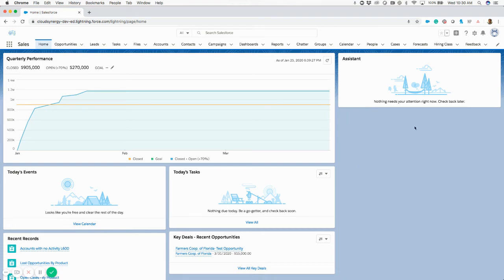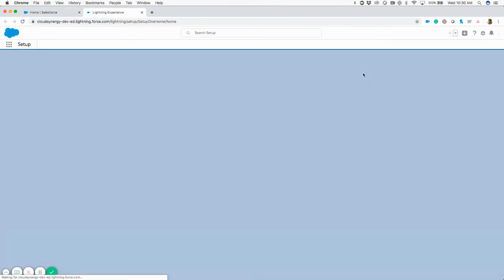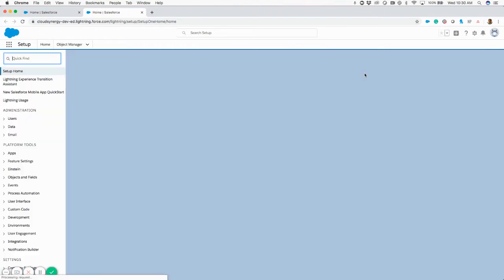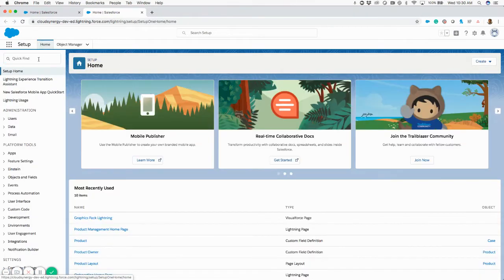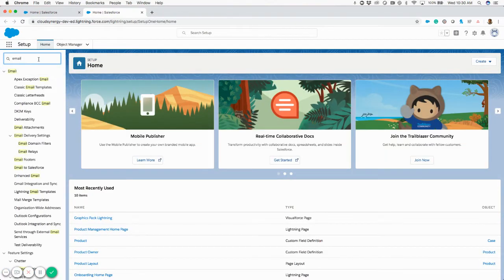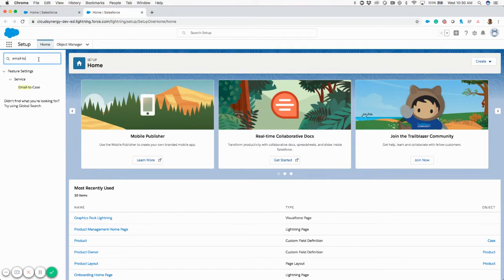In order to set up email-to-case on demand, we're first going to hit this setup option in the top right. That's going to take us into our admin setup area. Once we're here, I can type in email-to and you see that the email-to-case option pops up here underneath service.